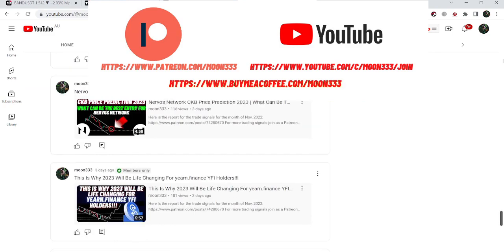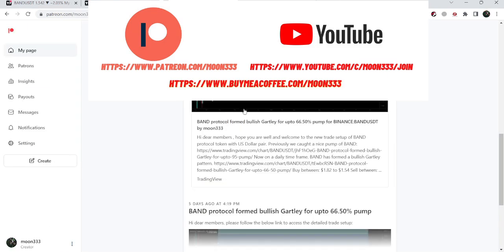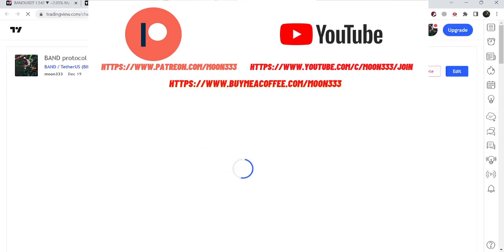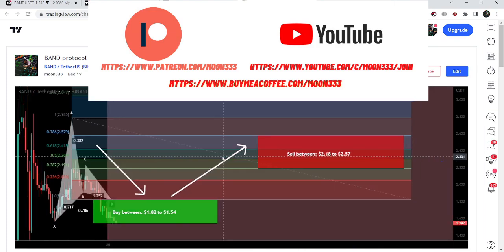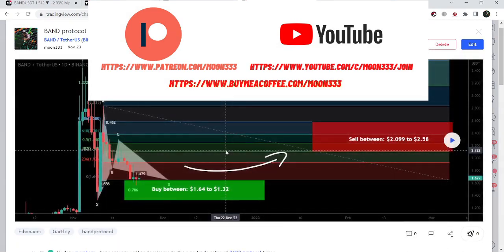Let me begin with my recent trade signal for Band Protocol that I shared with my members a few days back on the 19th of December. That was a harmonic bullish reversal Gartley setup. When I play this chart you can see that this pattern is still in play and the price line is still moving inside the potential reversal zone. I'm expecting that soon it will start a price reversal from this potential reversal zone.